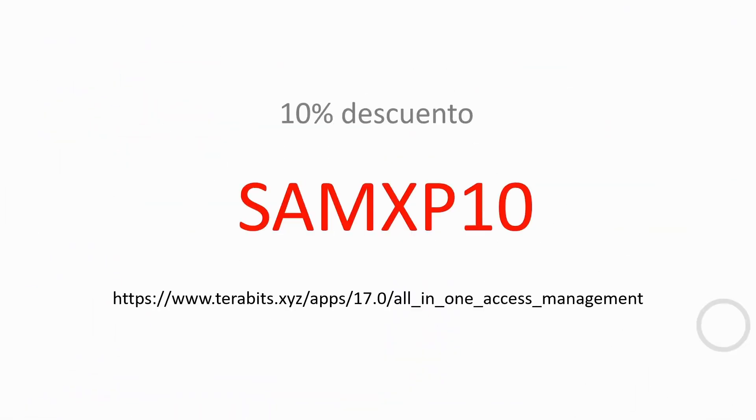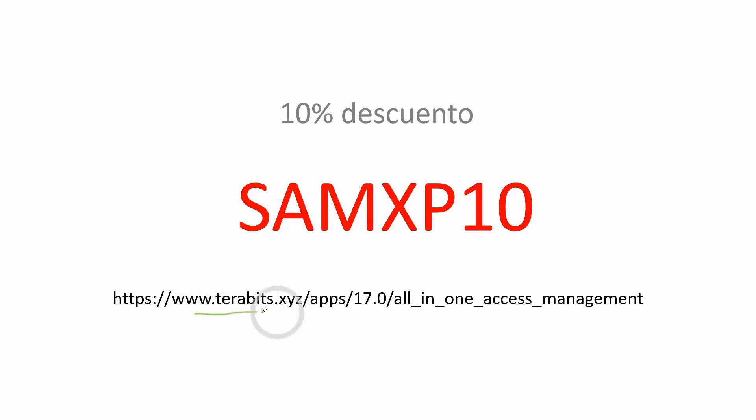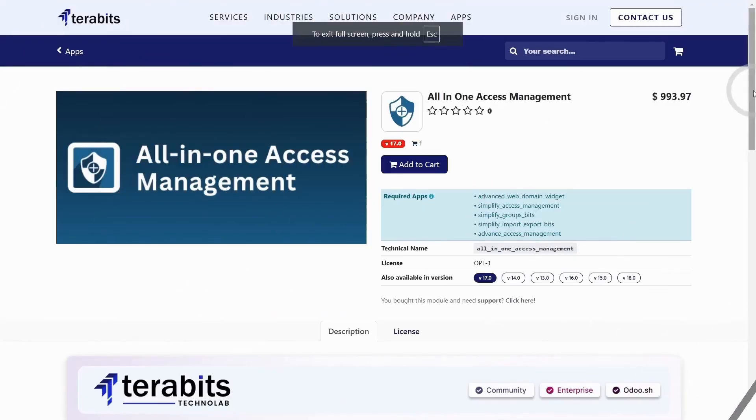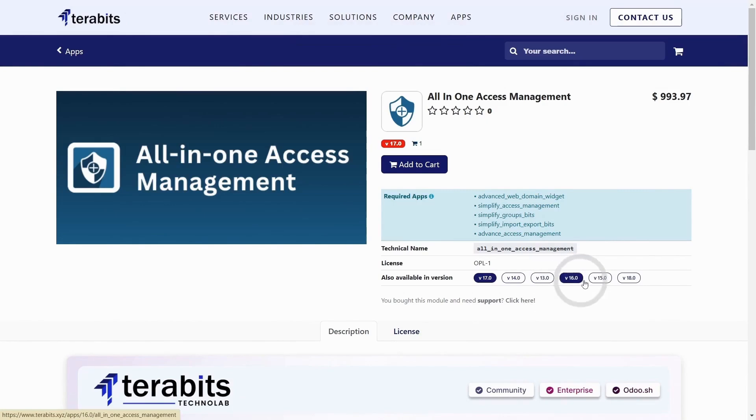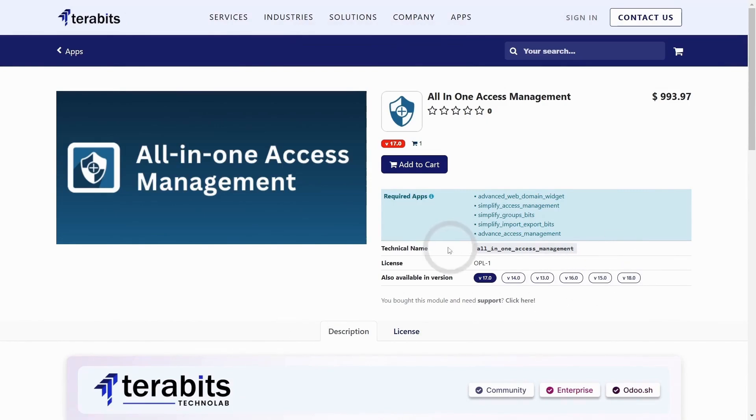Here we leave you again the code for the 10% discount. It really is an amazing module that truly covers all permission needs no matter how complicated they are. So on this Terabits website, that's the module. It's available from version 13 to 18, and with the discount code we provided, it can be purchased.